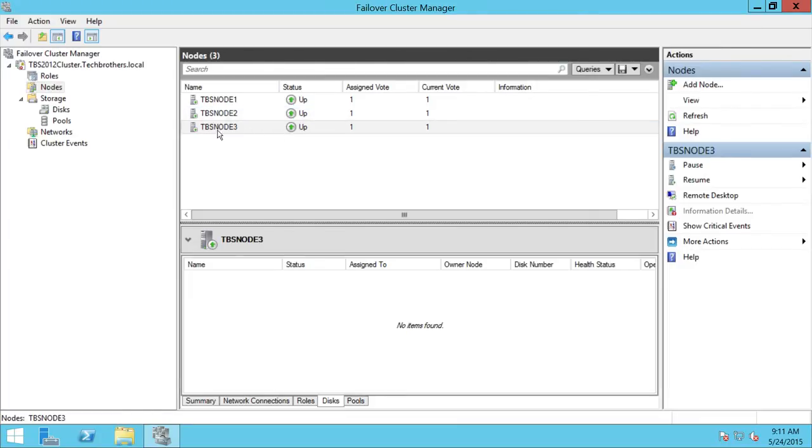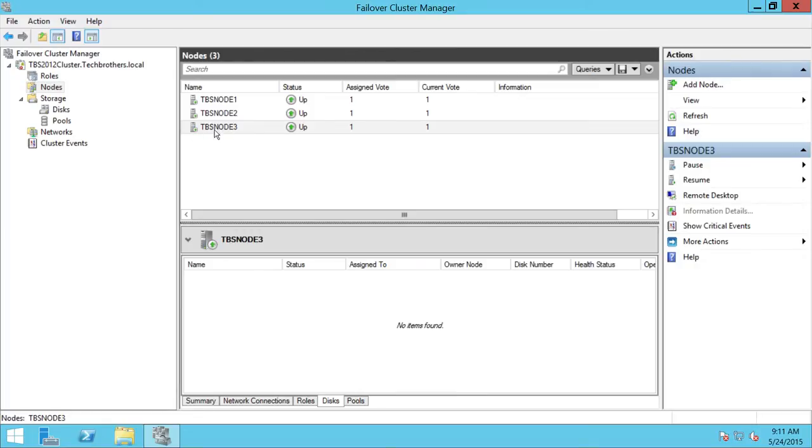What I would like to do is evict TBS Node 3. I don't need this node. I'm going to evict this node from my clustering environment. But keep in mind the consideration we're talking about: if your node is running any resource on the cluster, that resource needs to be uninstalled before you can evict the node.